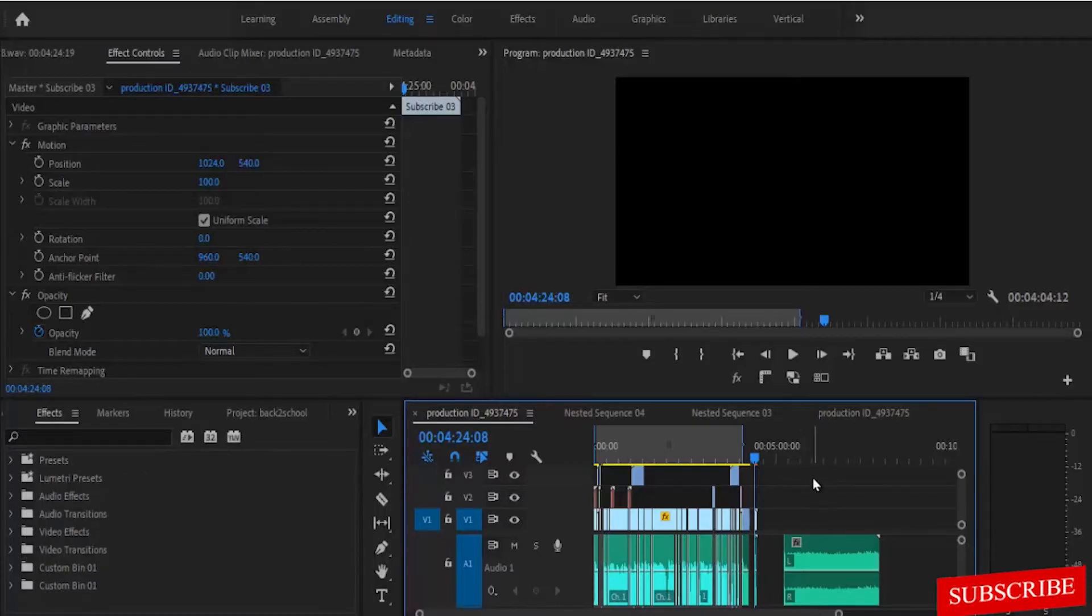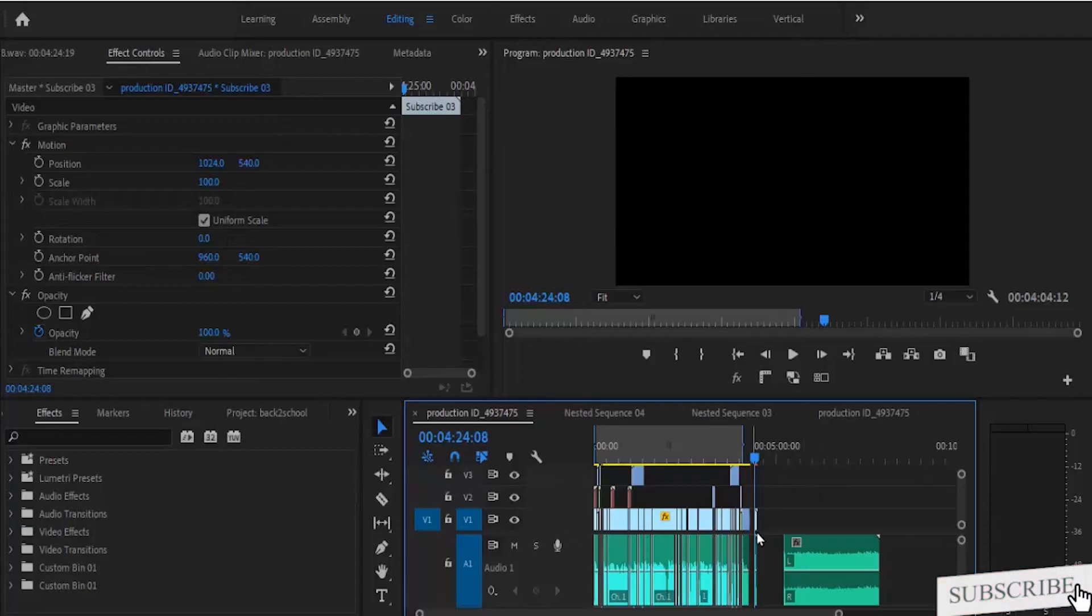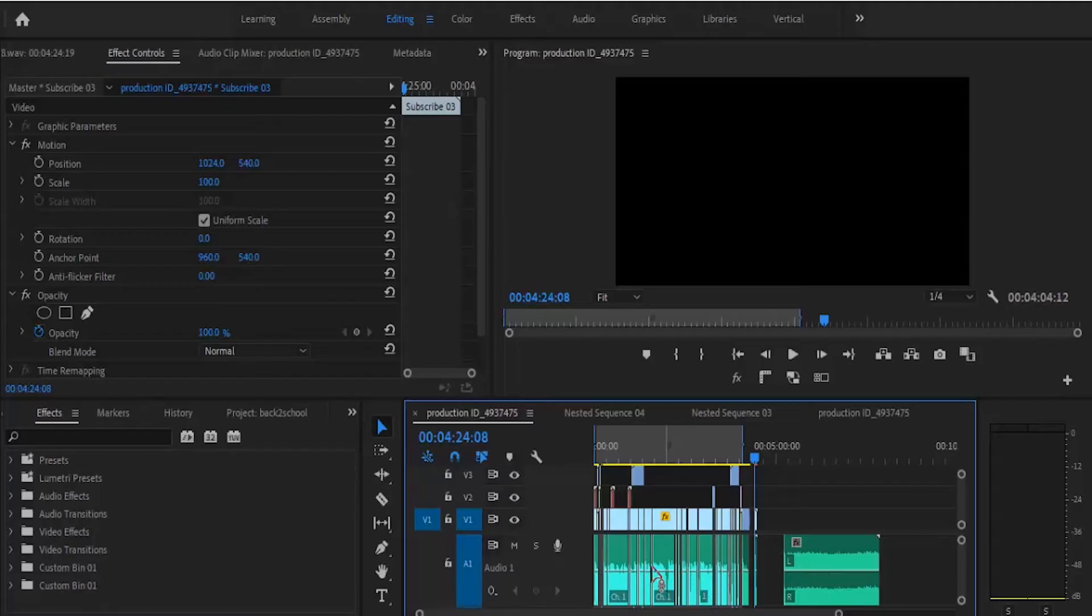So over here on my timeline I've got some projects I'm working on and as you can see I have a lot of cuts on my audio. I'm going to show you how to balance your audio levels not to move past a certain limit or move beneath a certain limit.